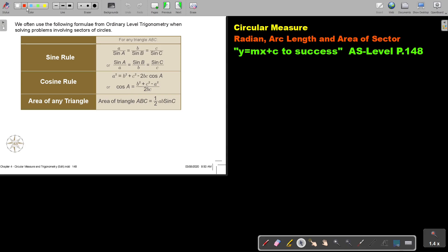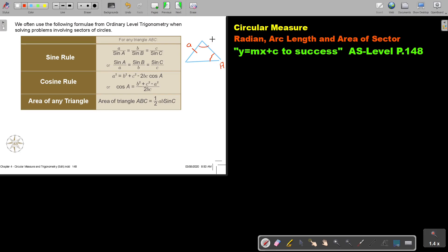Let me just refresh your memory. When do we use the sine rule? We use it when they give you one full pair — so they give you angle A and side a, and then either B or another. At least they give you one complete set — either A, B, or C.